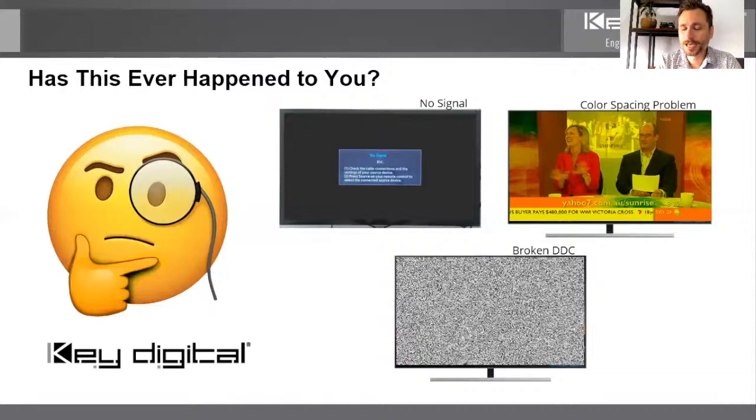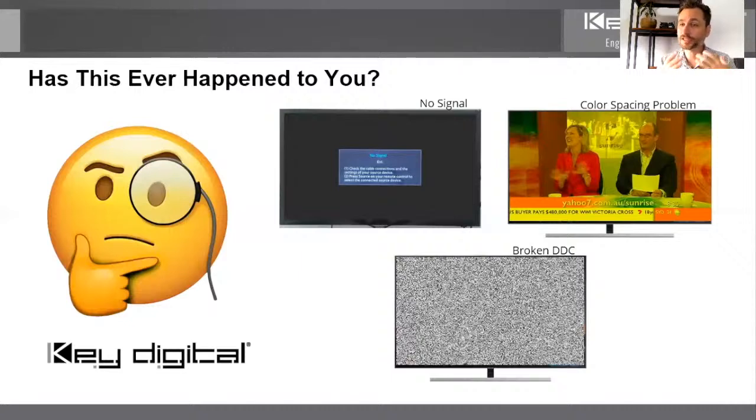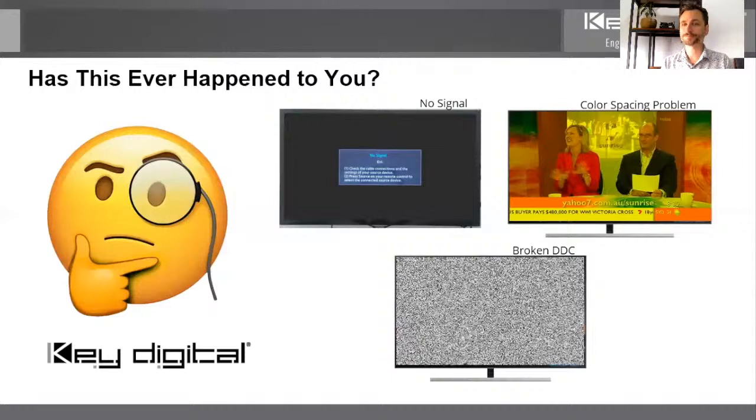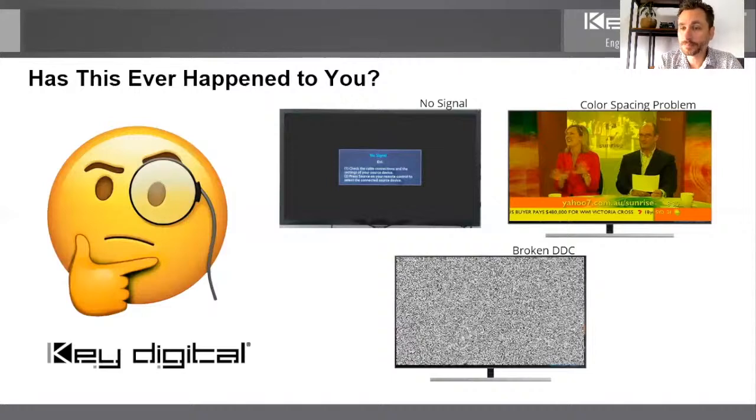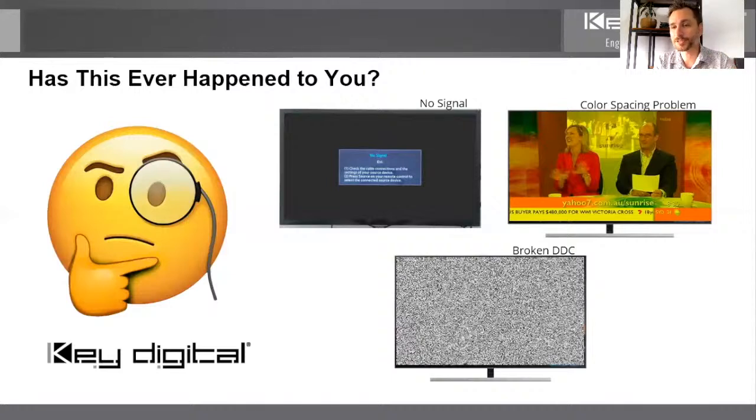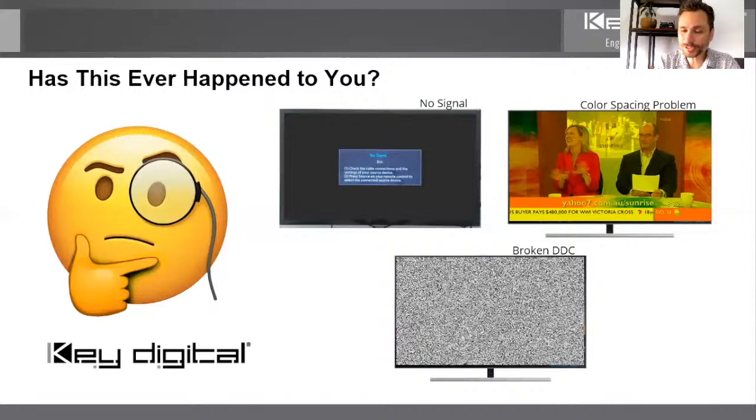and component video in the consumer world that had YCBCR color spacing. And so there's still these different color spacing formats out there. And sometimes there's a misread and this is the resultant. So we have a solution for that, of course.